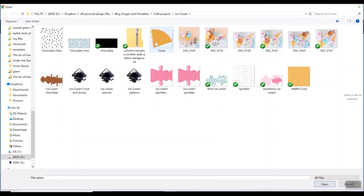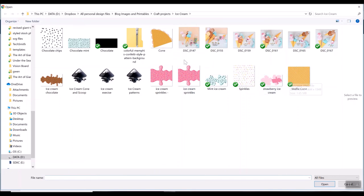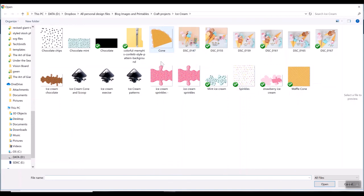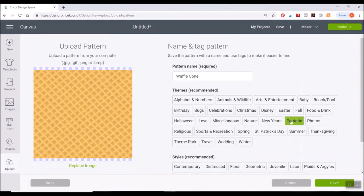You'll also notice that I already have the cone as a PNG image. If you just want to do it as a print then cut and you don't want to upload the pattern process, which is fine. I like to upload the pattern process because it just turns out a little bit different and it's edge to edge so you won't see anything overlap.